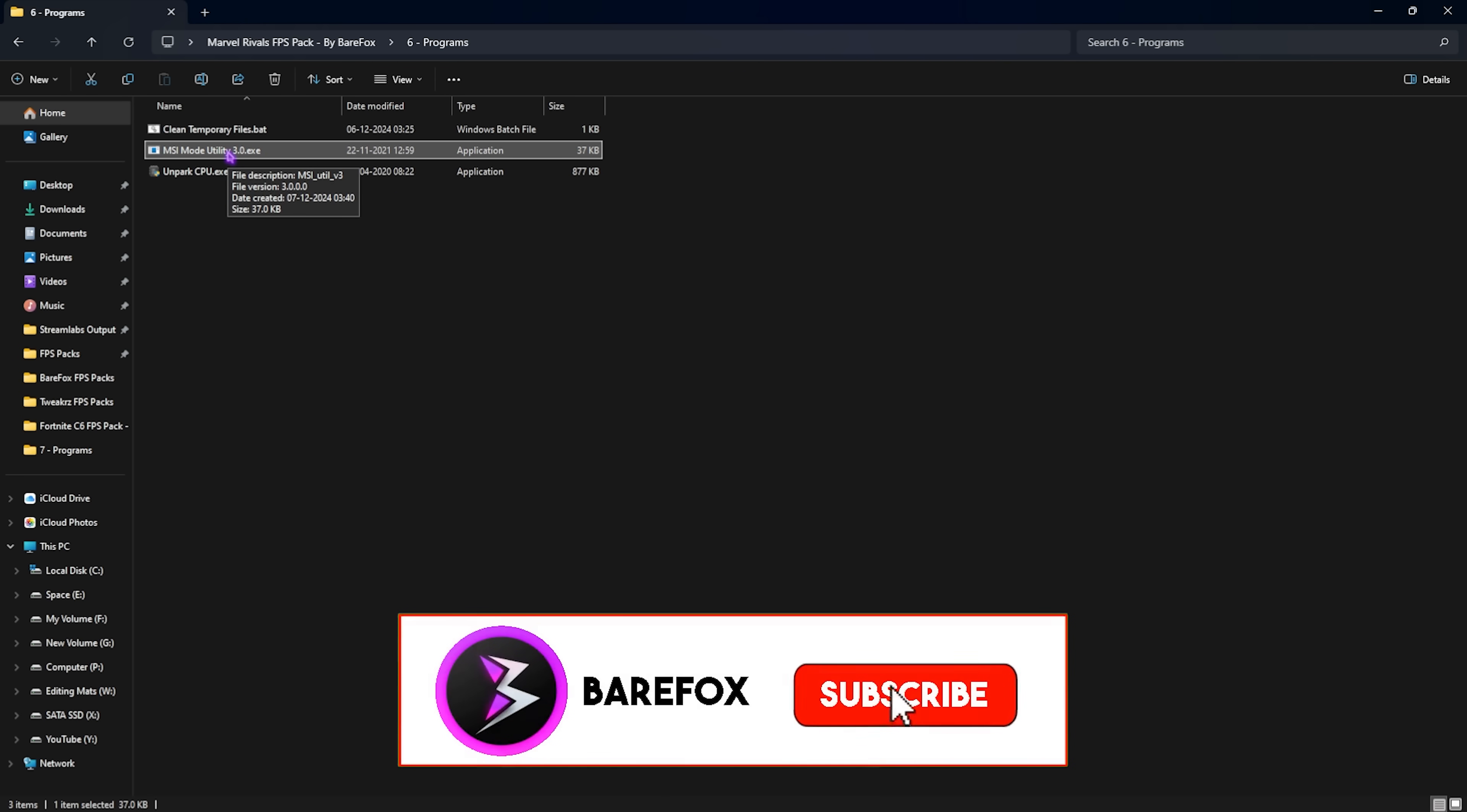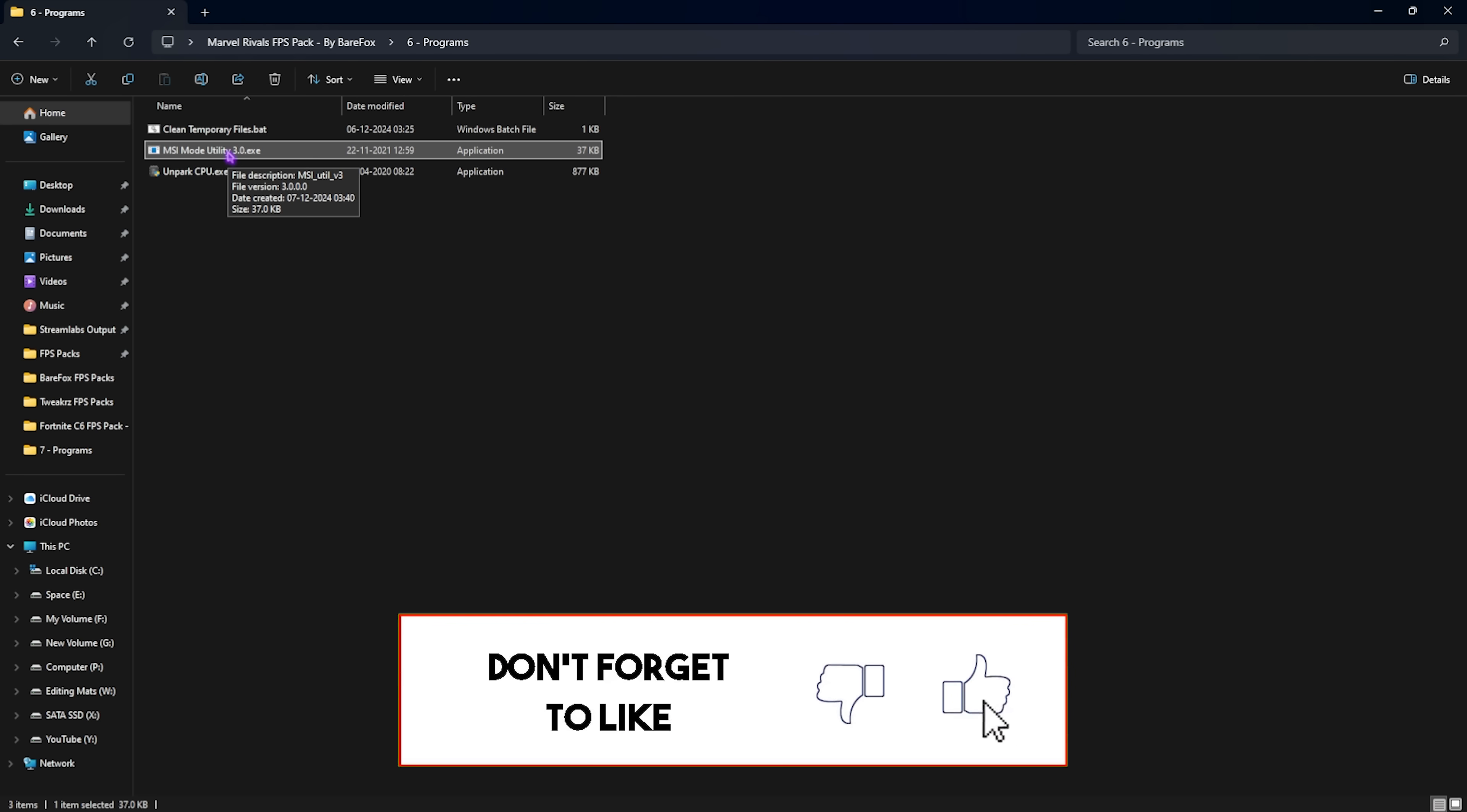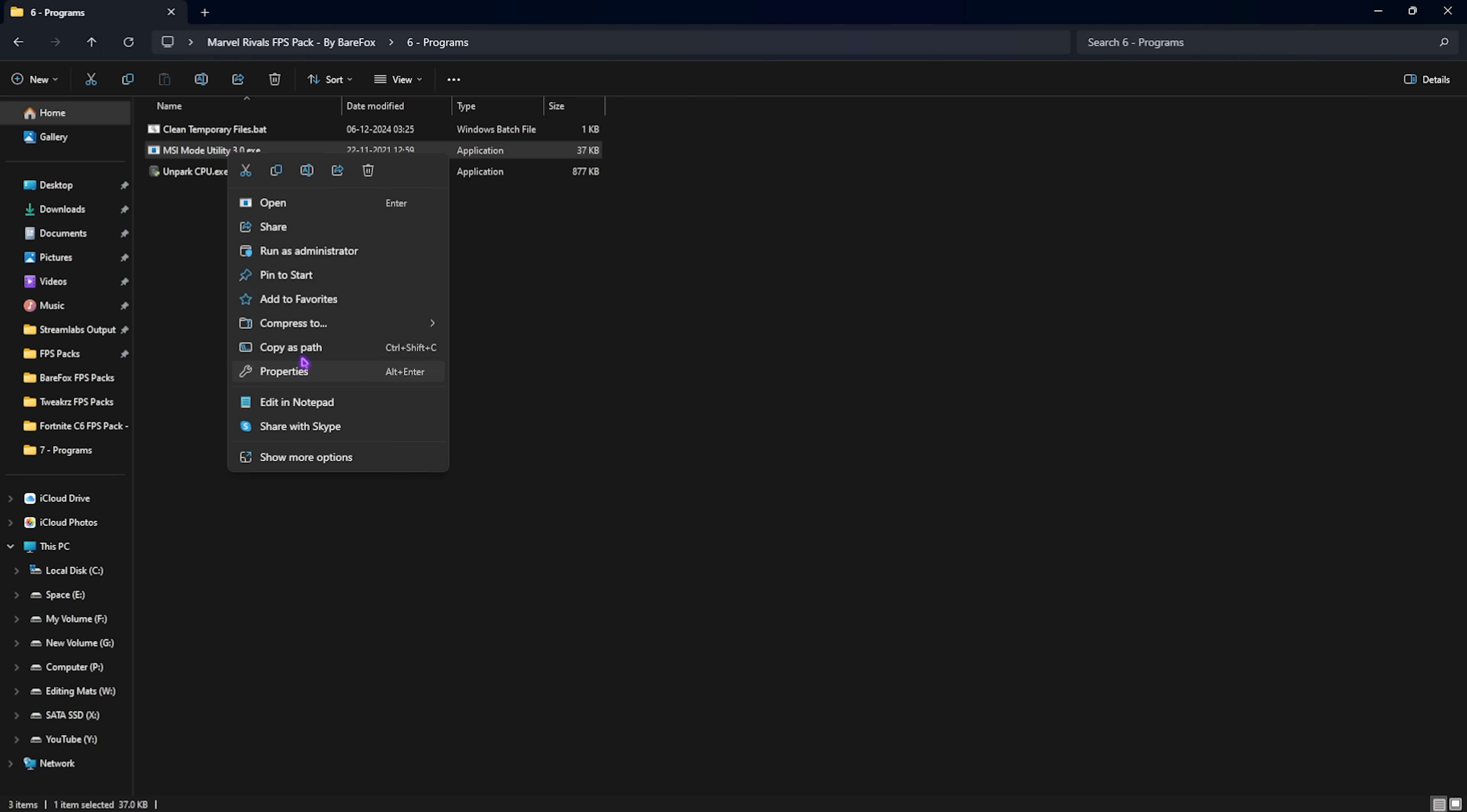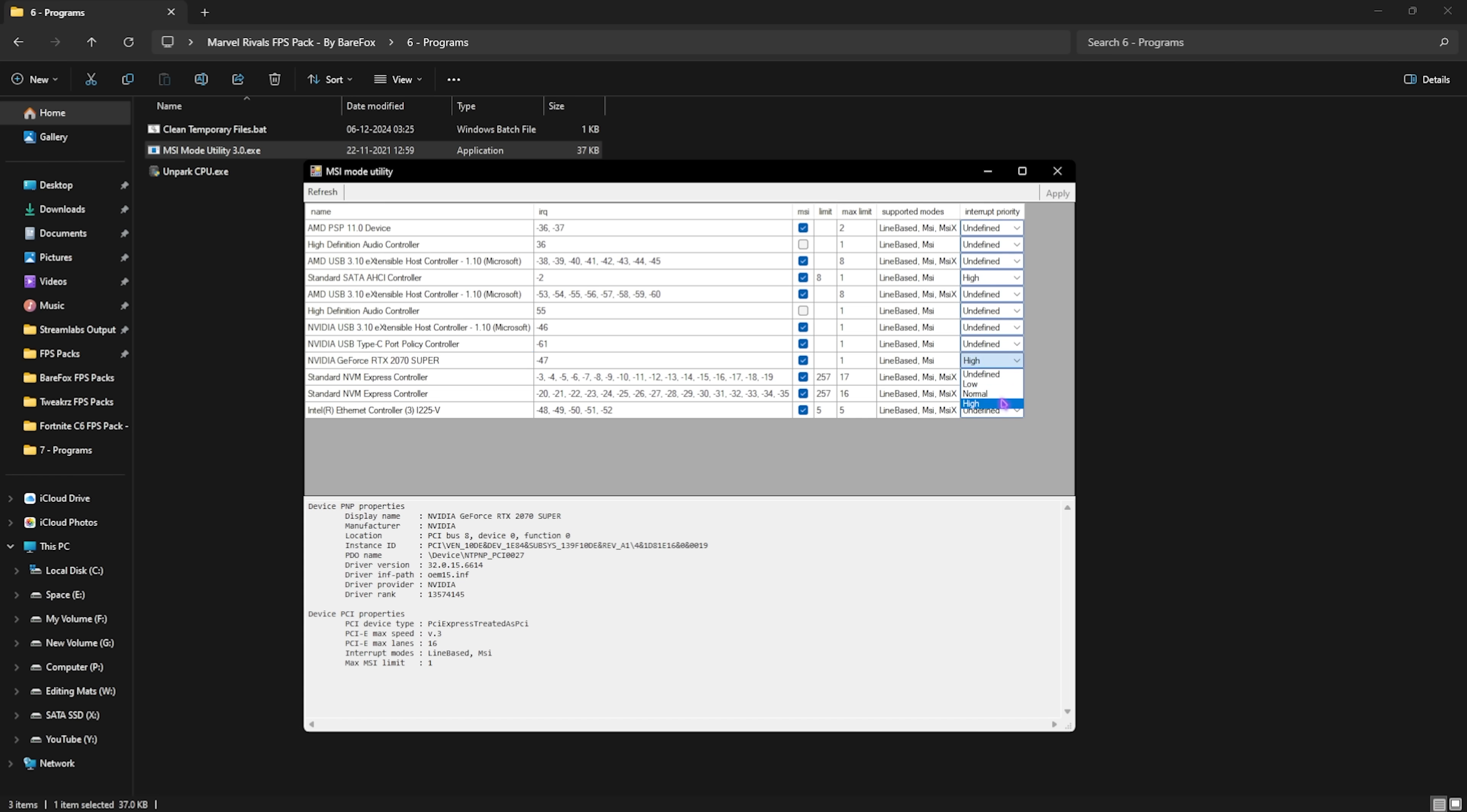Next is MSI mode utility 3.0. We are using this to set up the interrupt priority for our graphic card. Right click and run this as administrator and in this list you'll find all of your hardware connected to your PC. You have to look for your graphic card. Click on the MSI button in front of it and for the interrupt priority go and set it to high. This will help you to manage interrupts on your graphic card easily and this will help you to optimize your game performance as well.